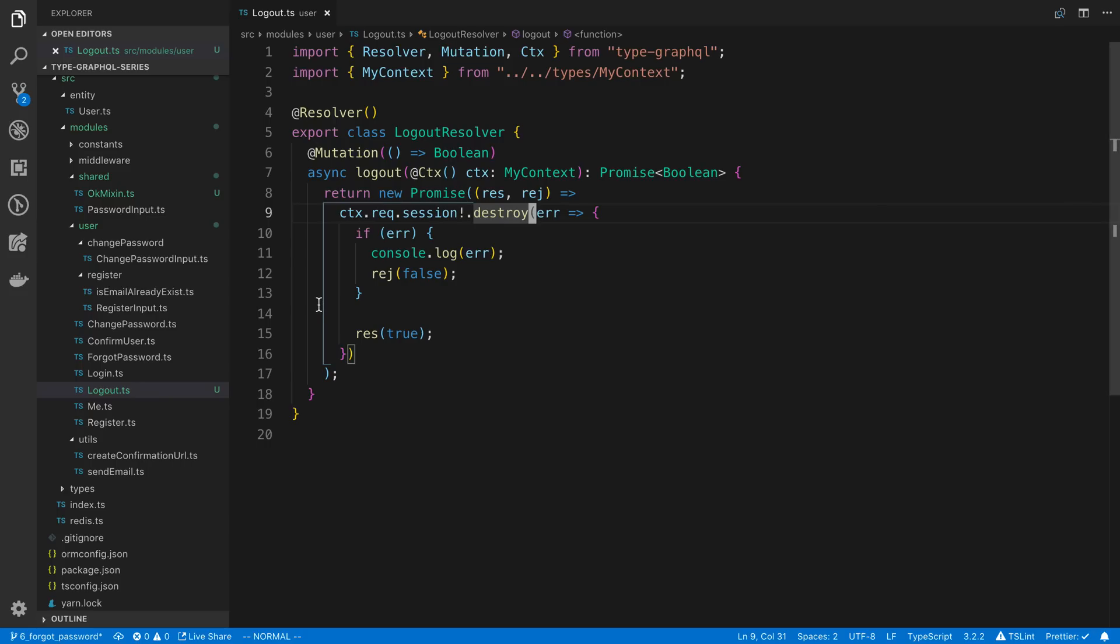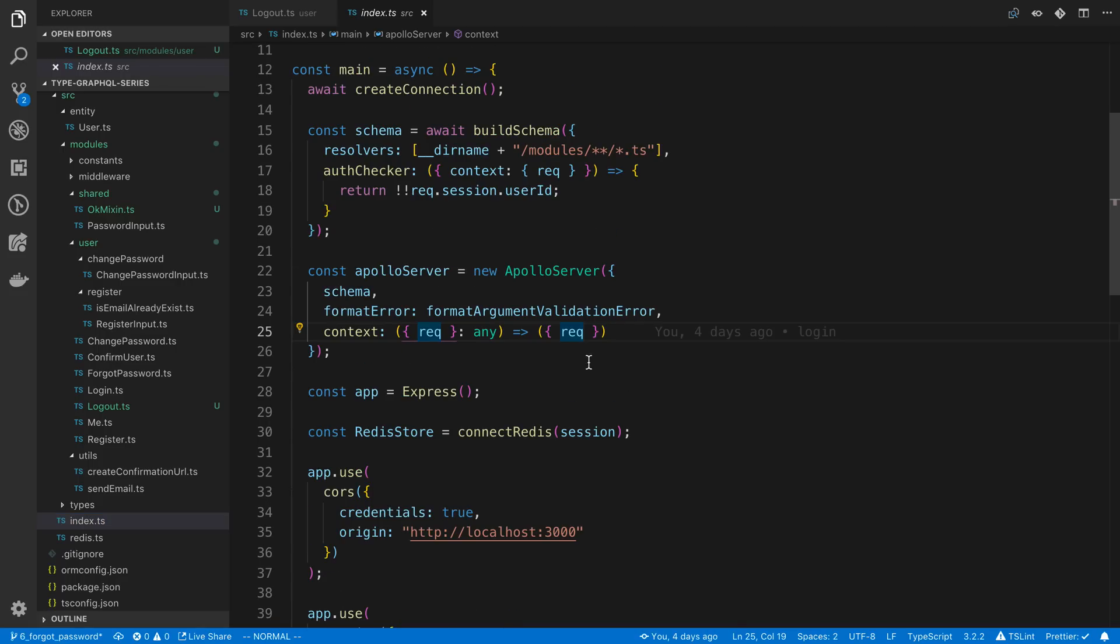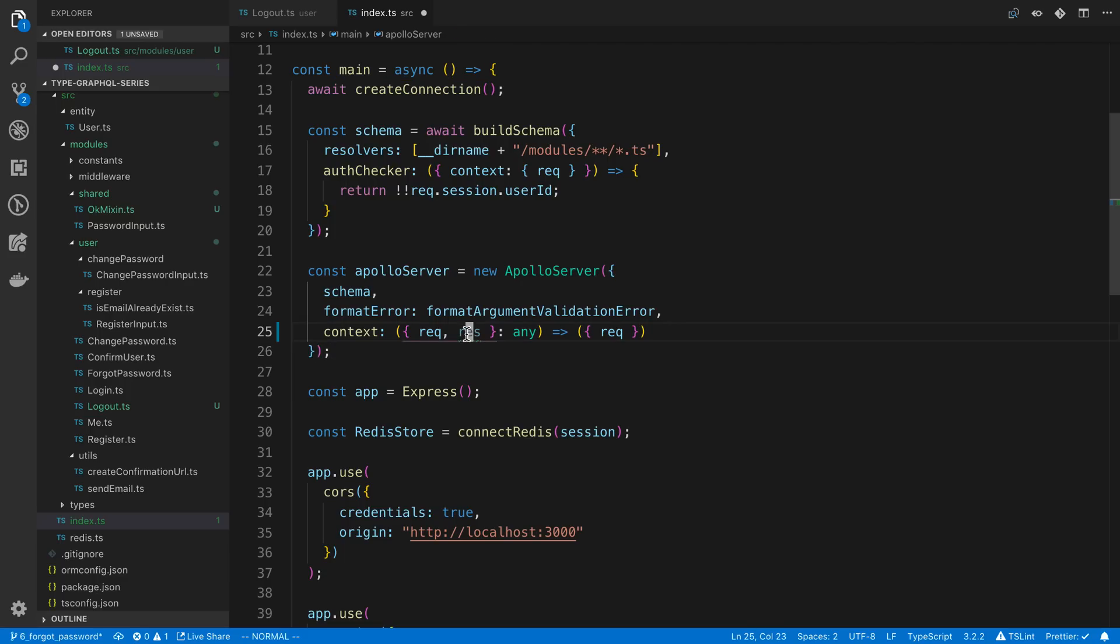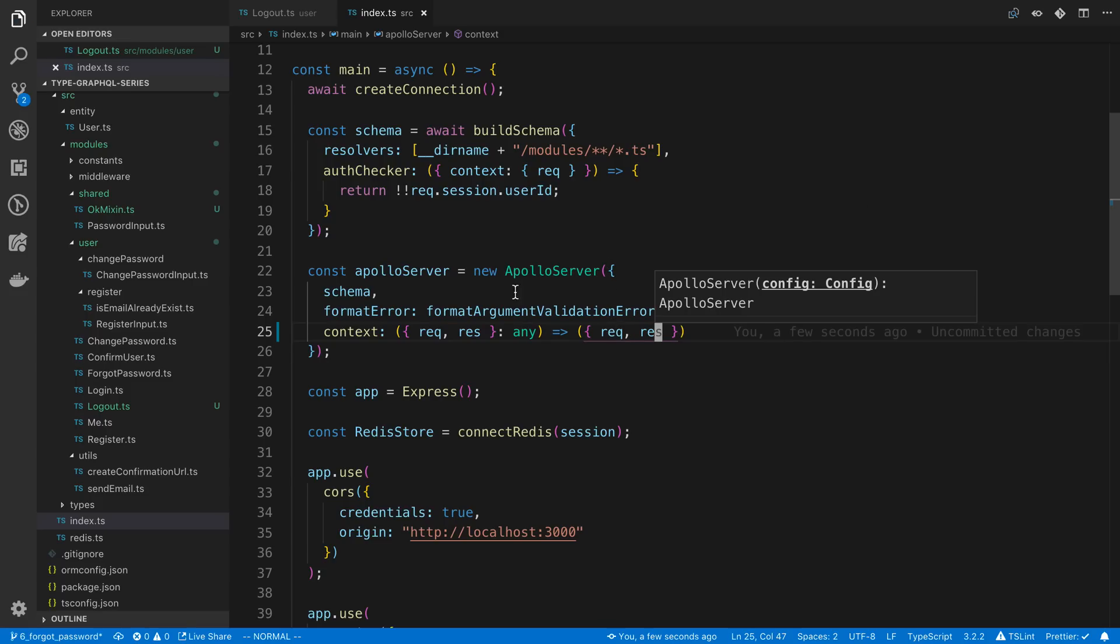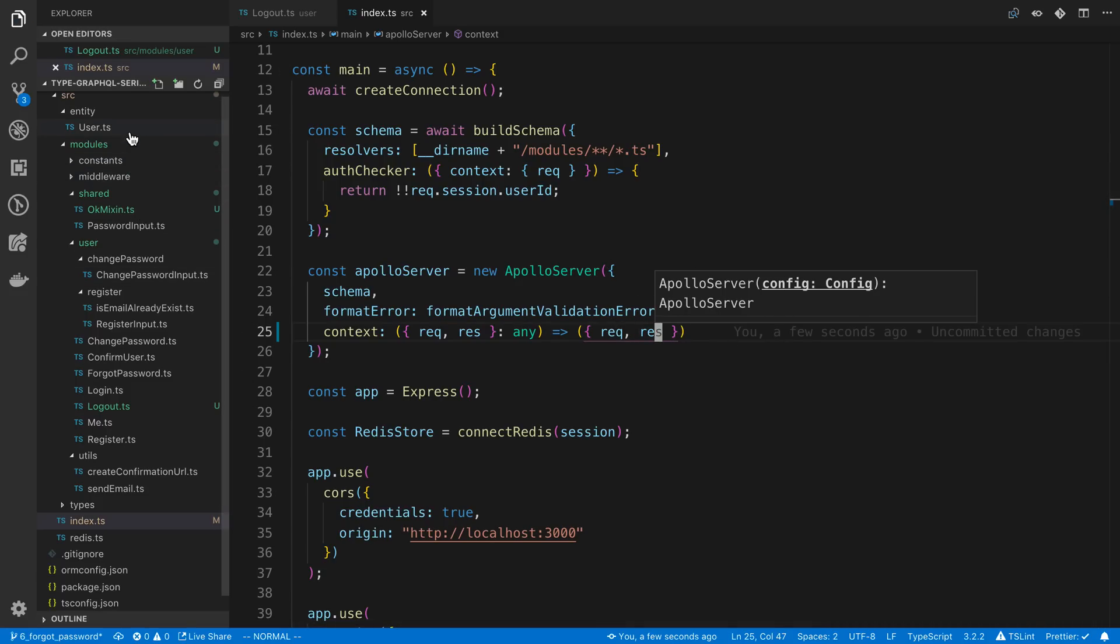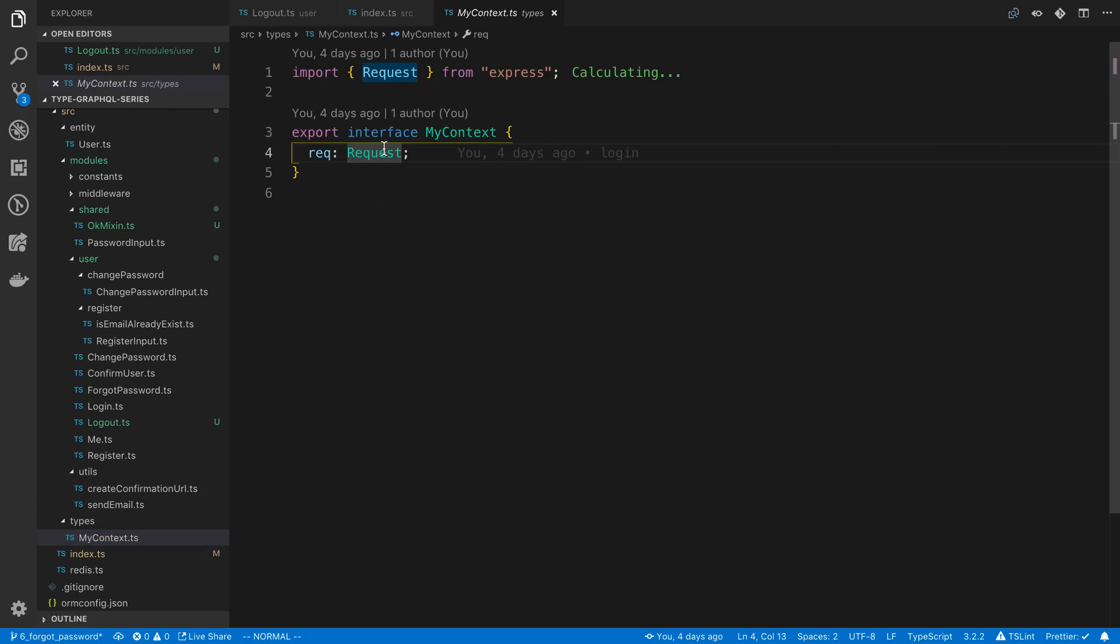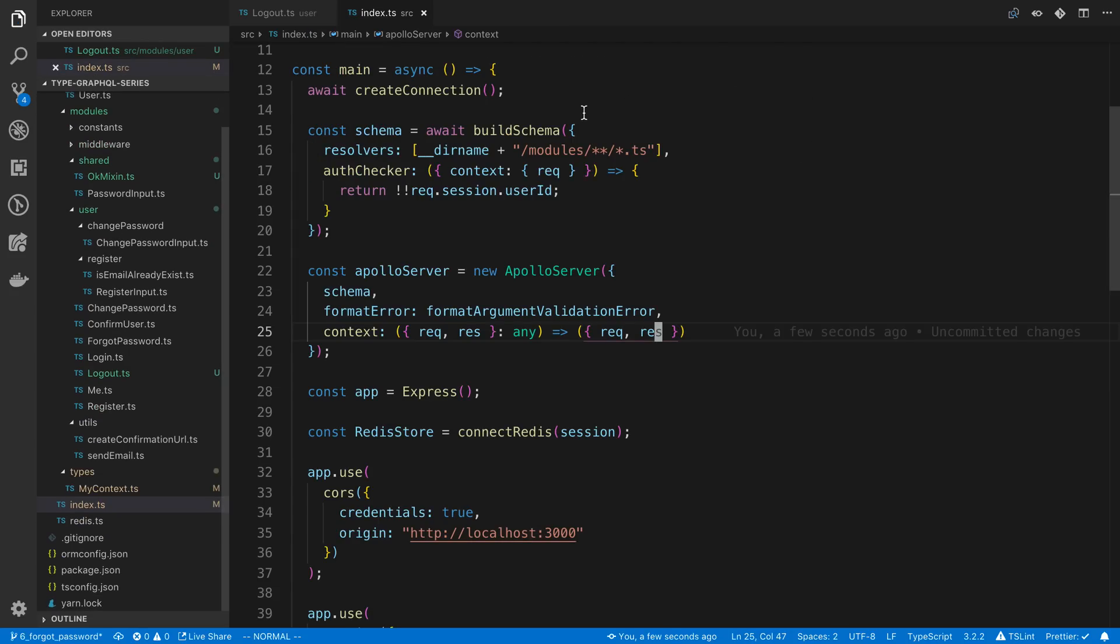The way you do that is by calling the response.clearCookie. And we don't actually have the response object in our context right now, but we can add it. So that's going to be in our index.ts file and the Apollo server context. We can also get access to the response object here. And we can pass that into our context. So now that we add something to our context, I want to update my context type, which is underneath the folder types. So it's going to be response. And we can import that from express. All right. So now we can access this in our resolver.